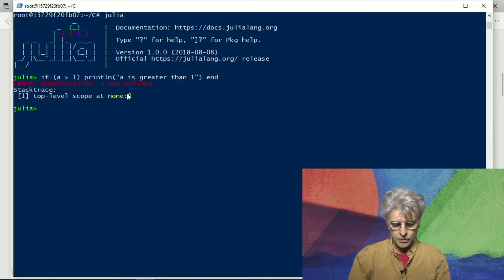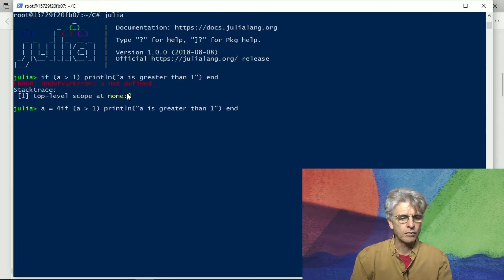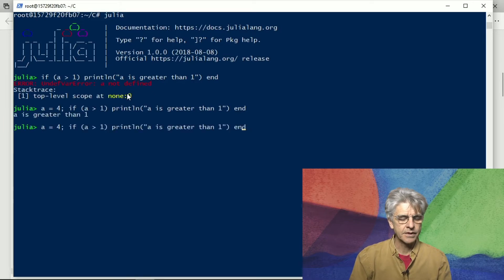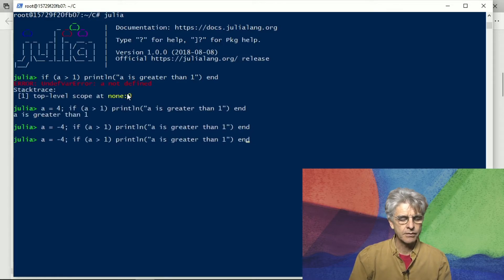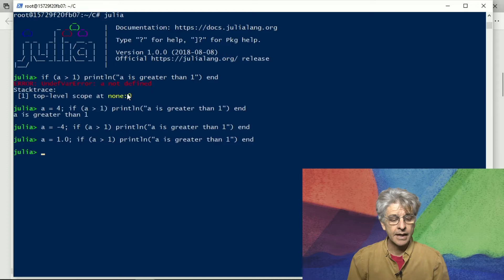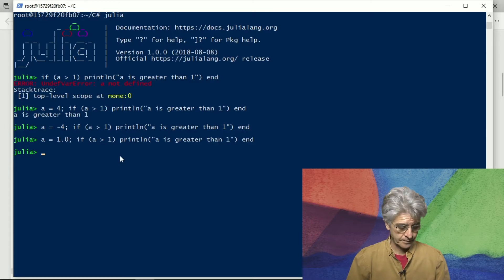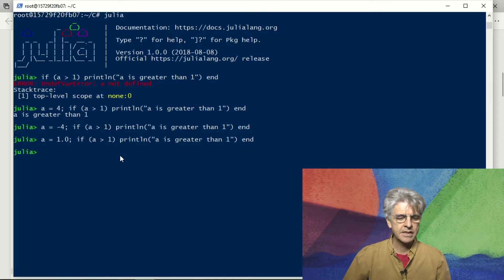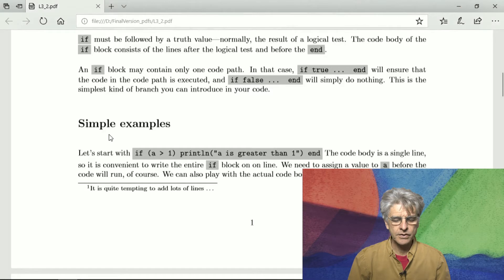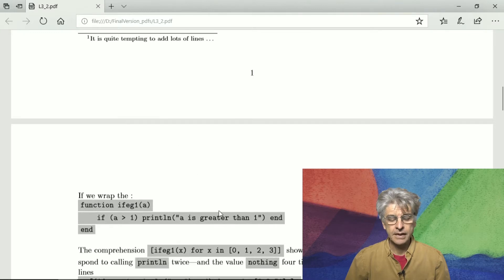What we need to do is give a a value, say a equals 4. We can put it all on one line. If a is minus 4, nothing happens. If a is equal to 1.0, nothing happens because you can compare a float and an integer, but it's not true that the float 1.0 is greater than the integer 1. Since this is slightly tedious to test repeatedly, we can wrap the whole thing into a function — ifeg1 of a — which does exactly the same if code branch as before.